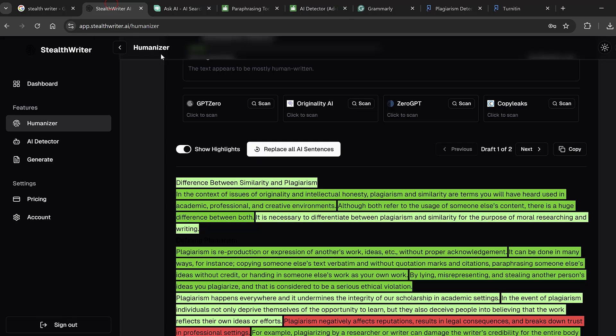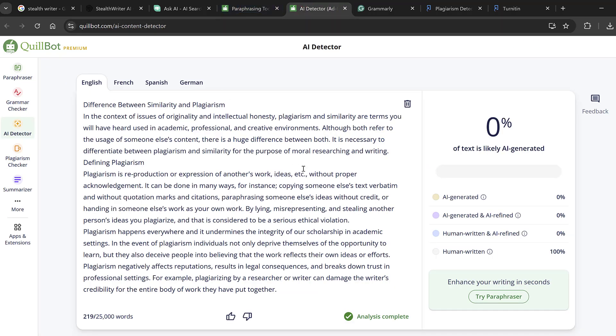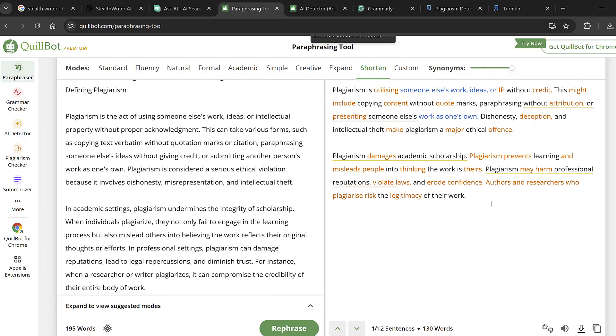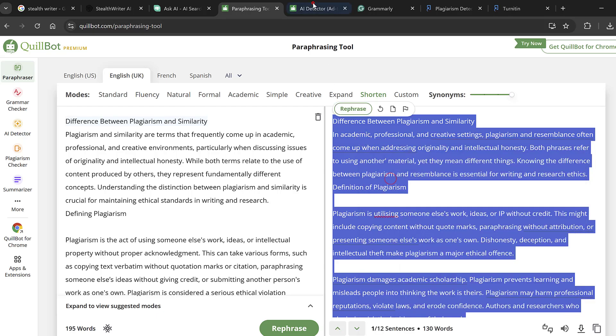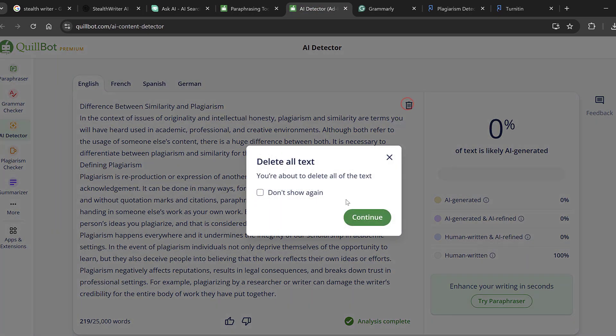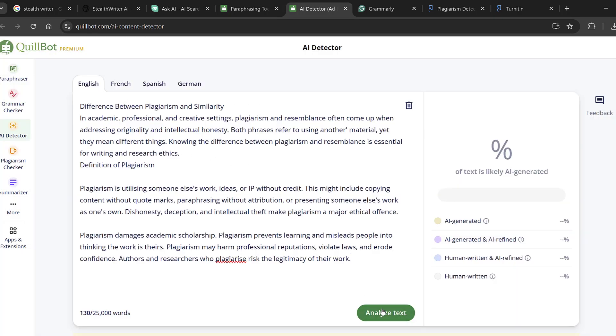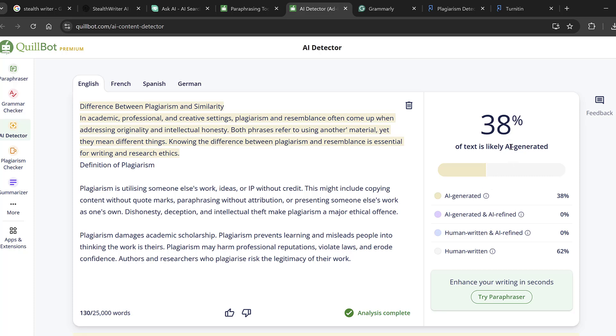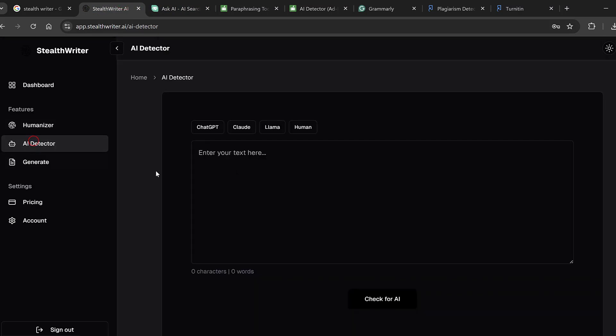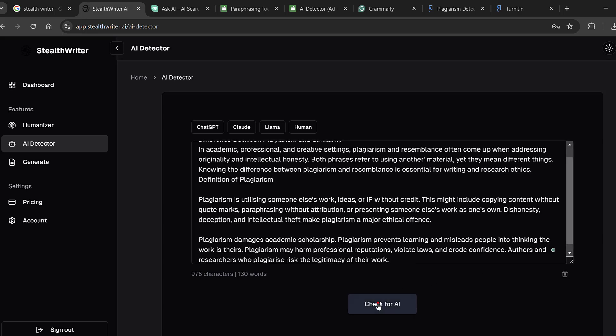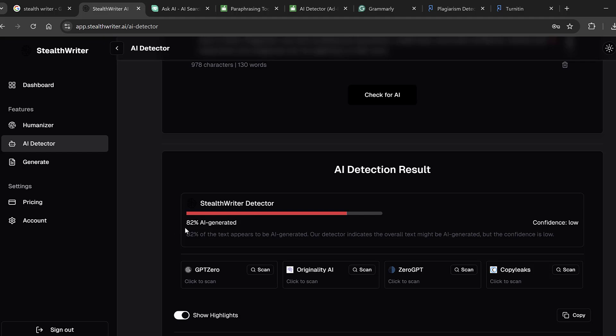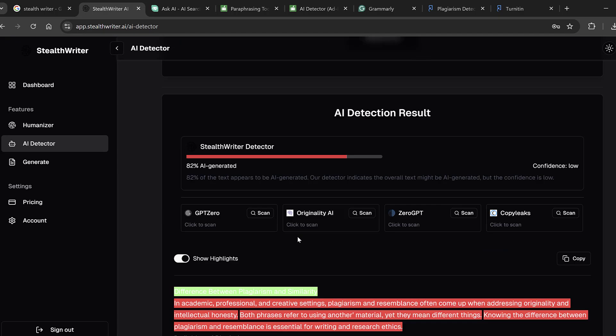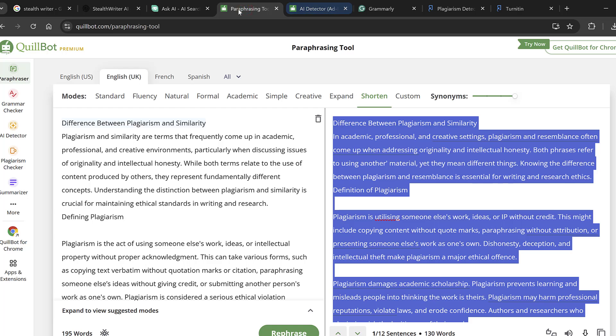And then for the AI detector paraphraser we can just paraphrase it and then we can check it using the AI detector as well in the paraphraser. So just paste here and analyze text, you see the paraphraser of Quillbot itself is not accurate. So if we put it in the AI detector of Stilt Writer, we will see what it will reflect. It still shows 82 percent AI detection, so the Quillbot paraphraser is not accurate.